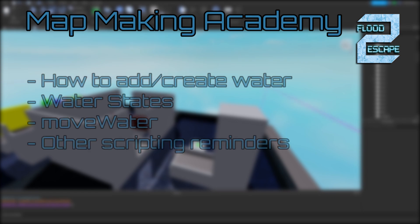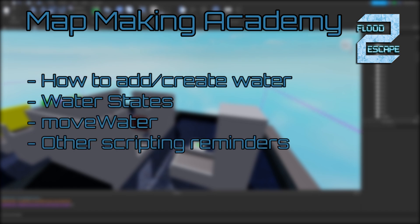This includes how to place and make more water, as well as how to set the state of the water if you want it to be acid or lava, as well as going through move water one more time and simple reminders.